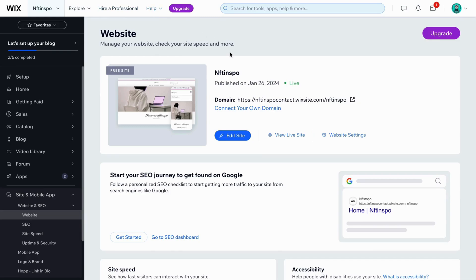Now what you're going to do on this page is to just click on Edit Site right here. It's just going to take a couple of seconds for this to load.